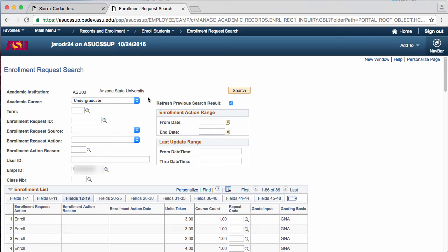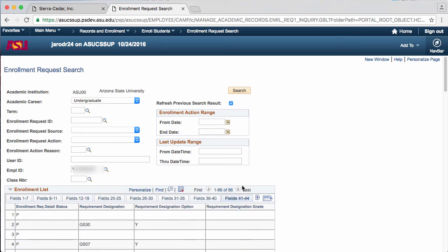Now I will go on to fields 41 through 44. The Enrollment Request Detail Status field shows some information about the enrollment request. Different letters in this field are codes for different meanings.